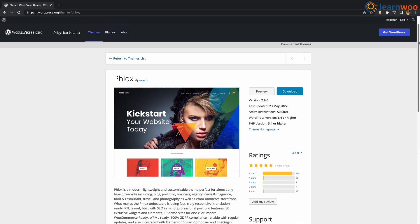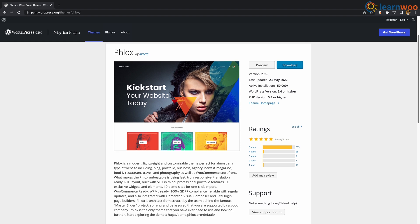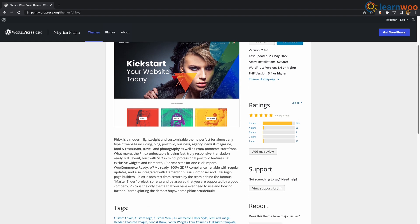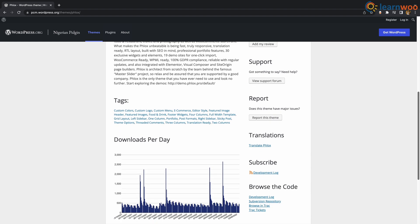Coming at number 8 we have Phlox. Phlox is modern, lightweight, customizable theme suitable for almost any type of website. Phlox is reliable with regular updates and also integrated with Elementor, Visual Composer and Site Origin page builders.